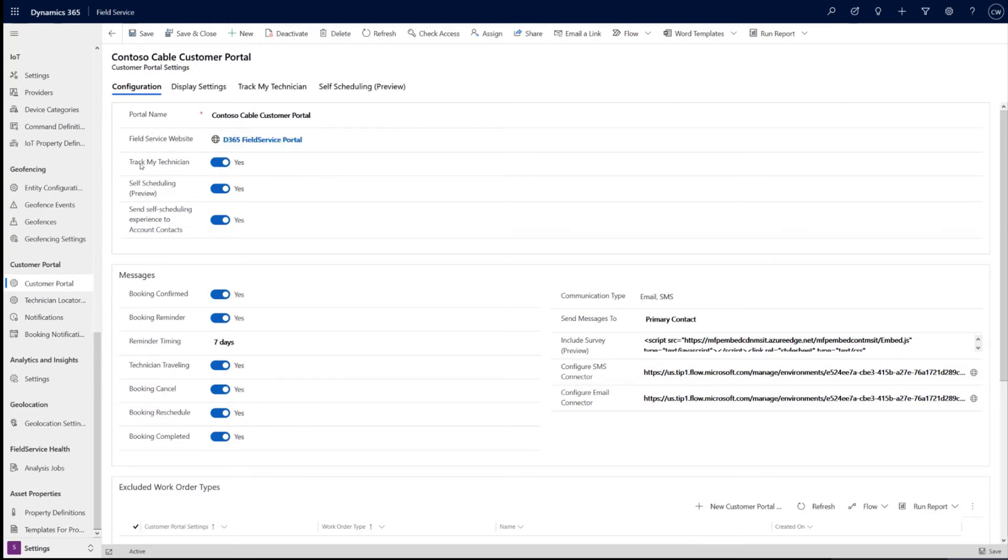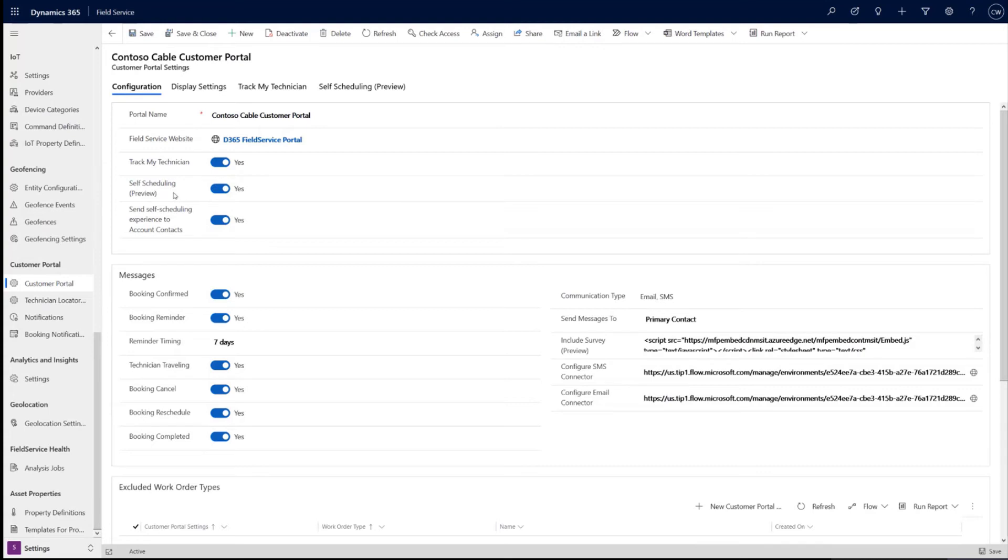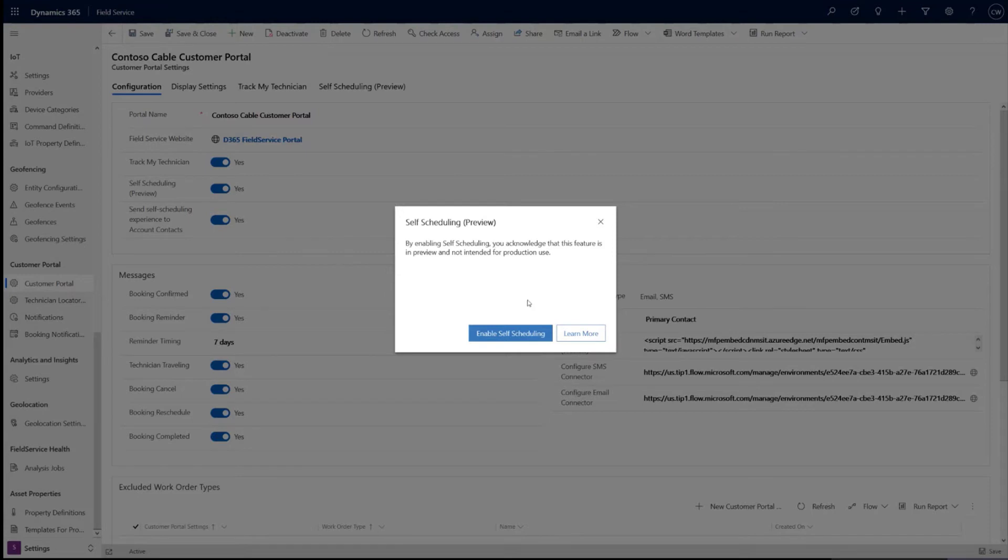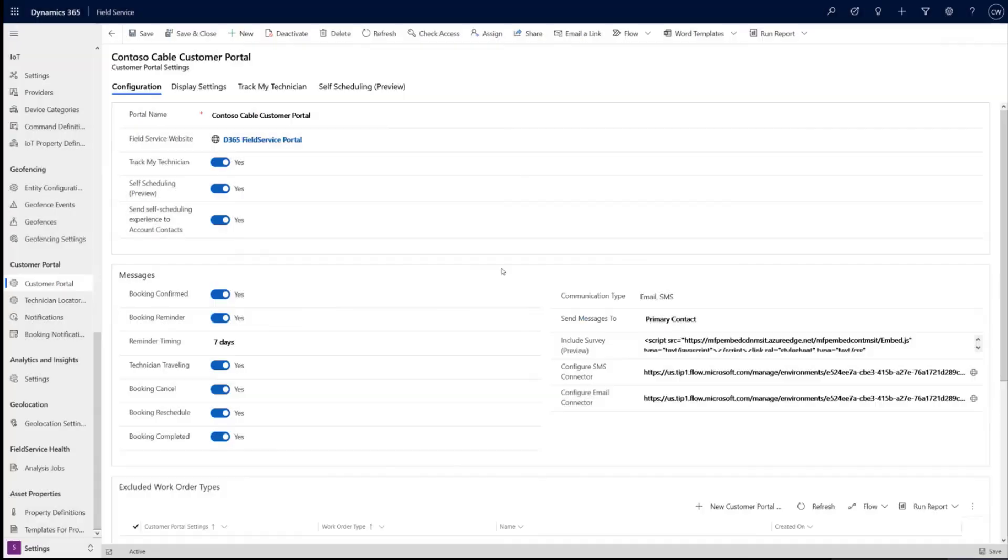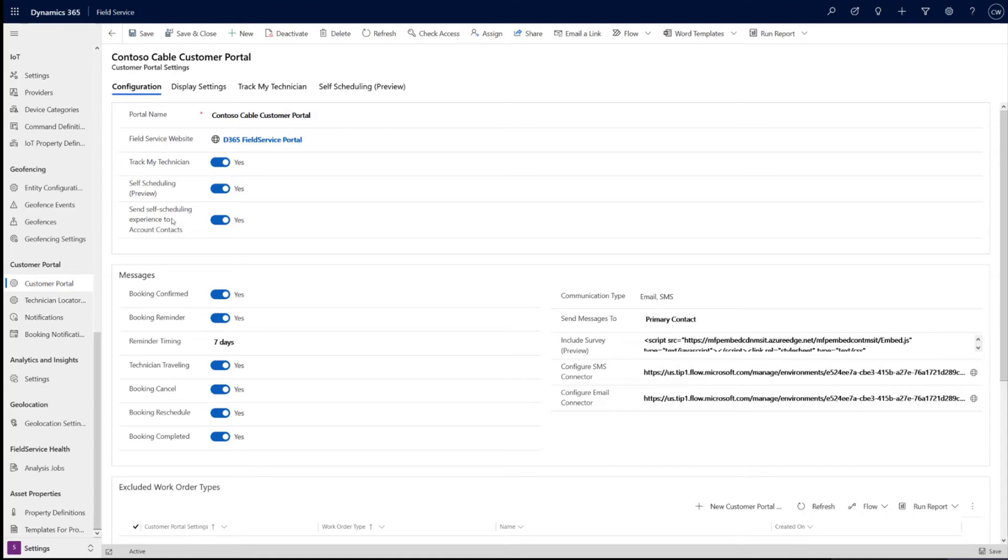And so you see here, track my tech, self-service scheduling, which will be in preview, and then a number of other options which we can walk through here quick. So self-service scheduling, as I mentioned, it is preview. When you enable this, you will receive a notification saying it is in preview, just to make sure you're ready. It's not recommended to use in production right now, but great if you want to do this in any other orgs, test it out, try it out, give us feedback. It's all good.